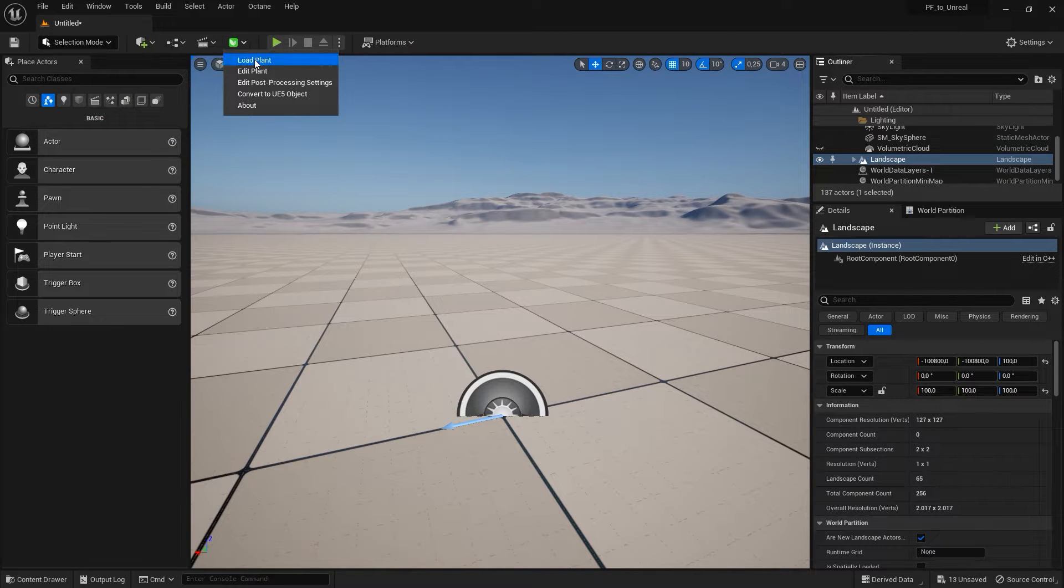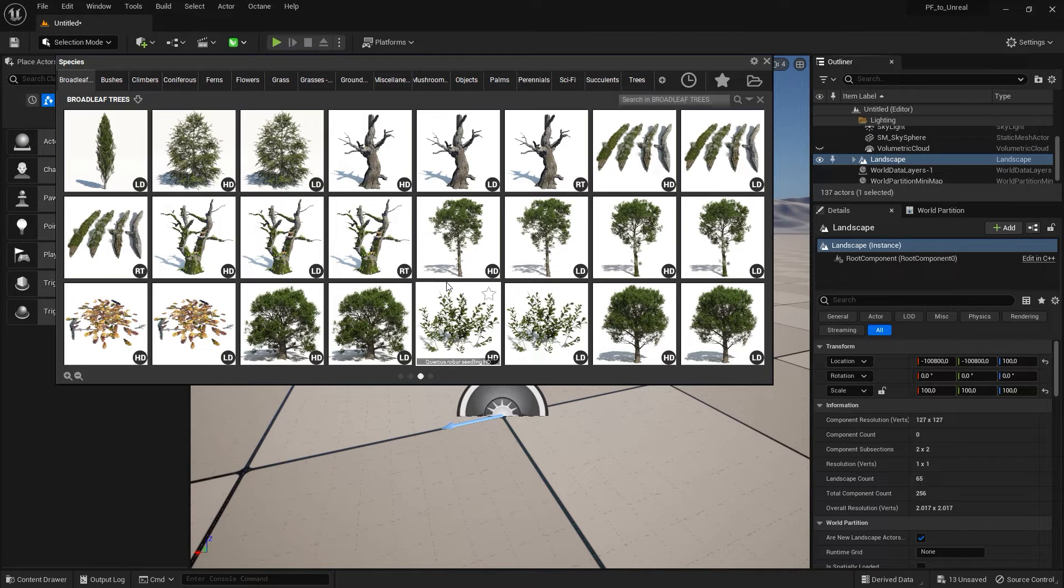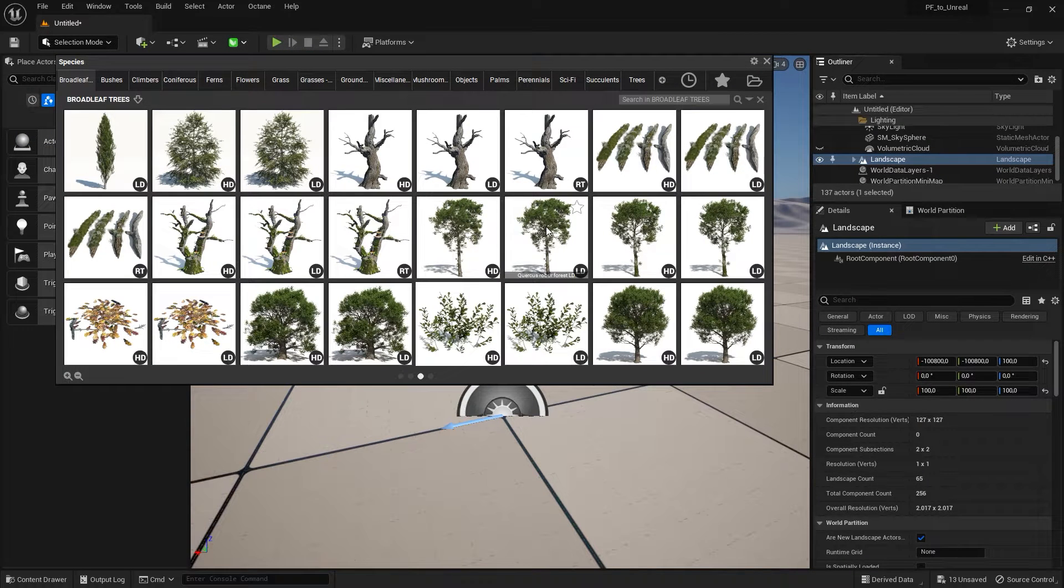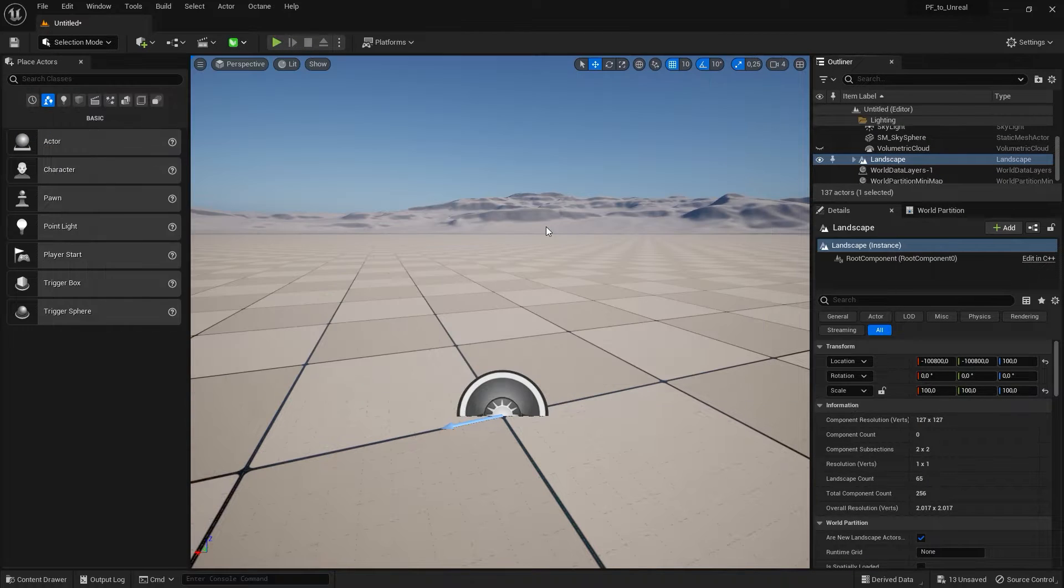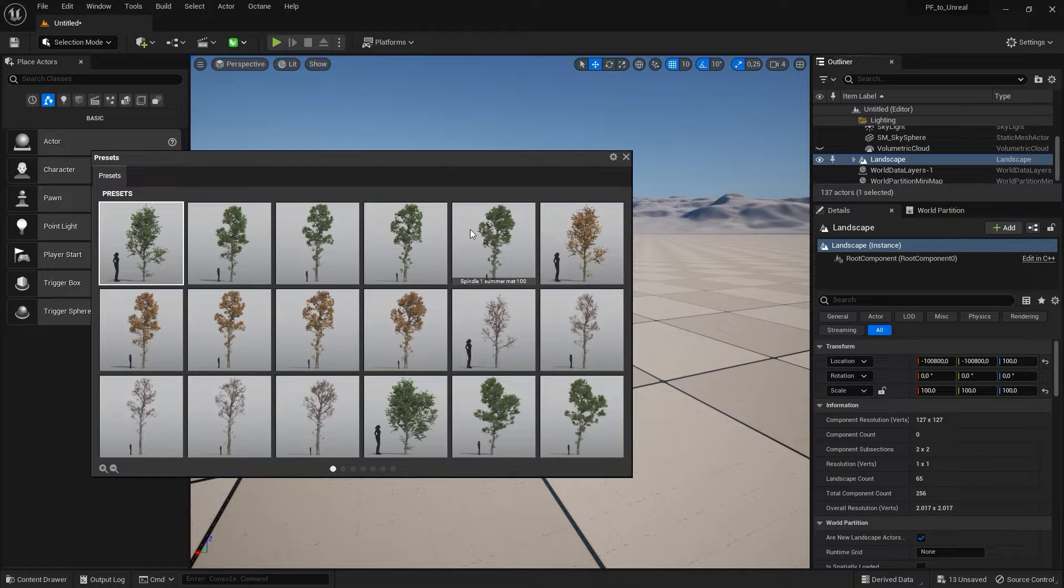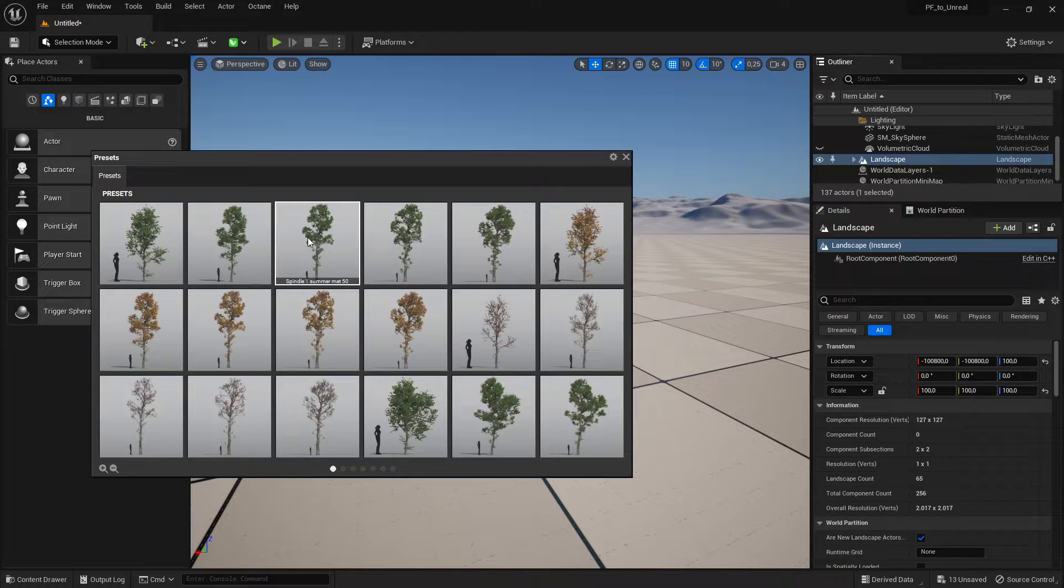Then, use the green icon on the toolbar to load any plant in its native TPF file format. I'll select one from the Plant Catalog collection.